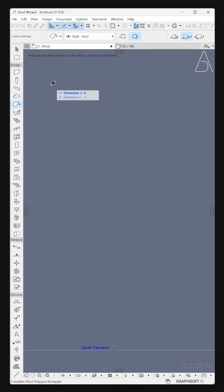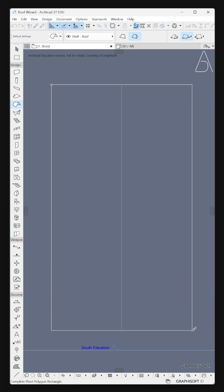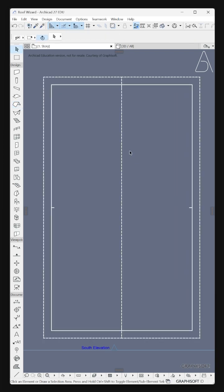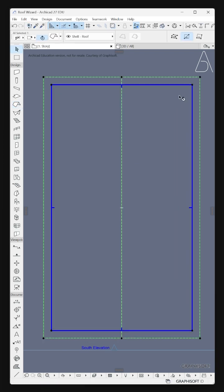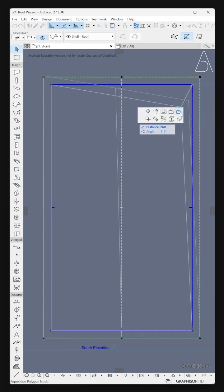Select the Roof Tool. Select the roof, then hold and drag the point to Subtract from Polygon.